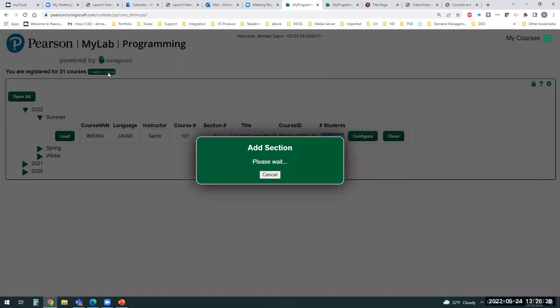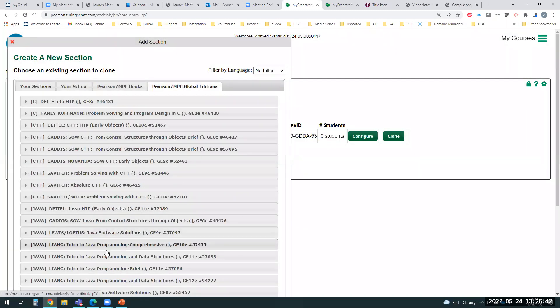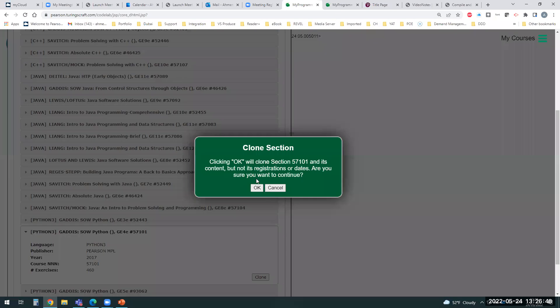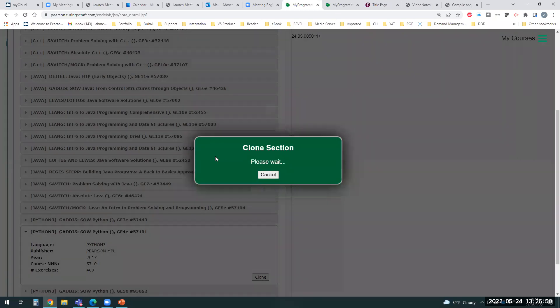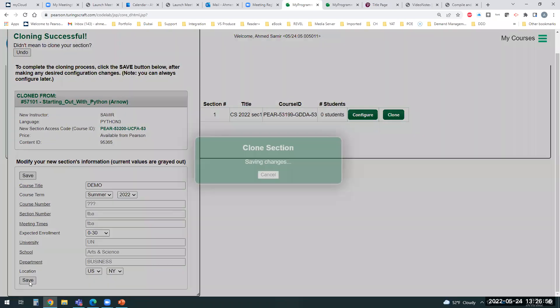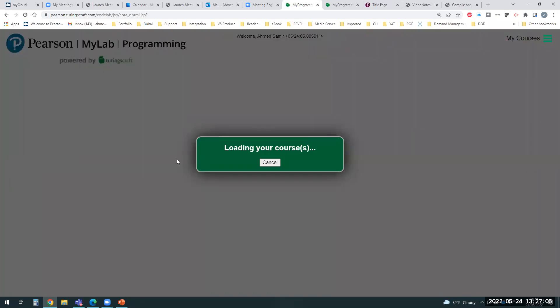You can check resources and exercises for any title, and even copy coding problems from other titles that come with MyLab Programming. For example, I can clone the Python course from Gaddis, give it a section name, click Done, and the system automatically creates a unique Course ID. It's very easy to create the course and share the Course ID with your students.